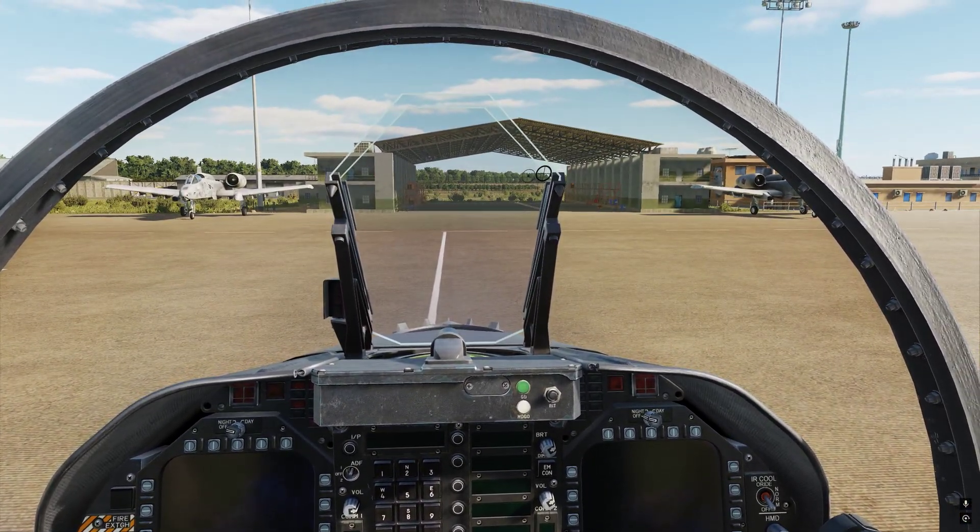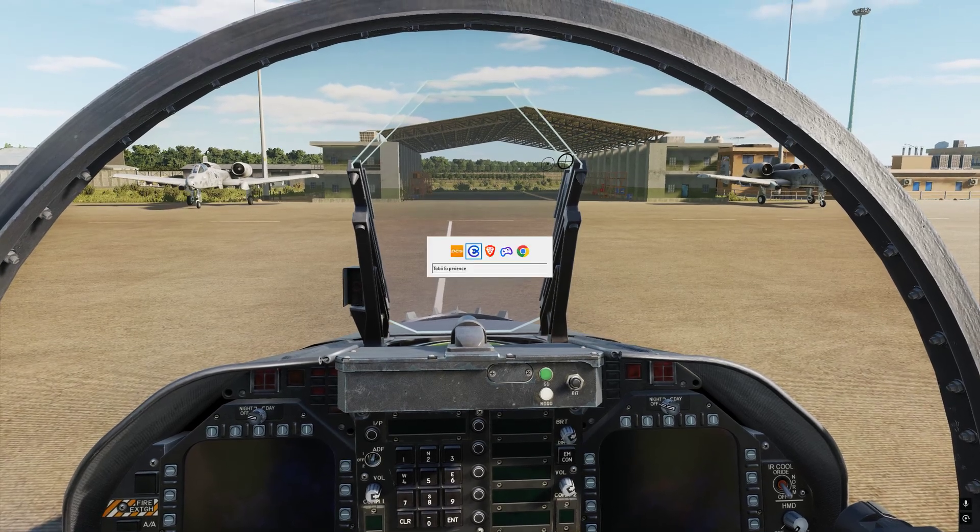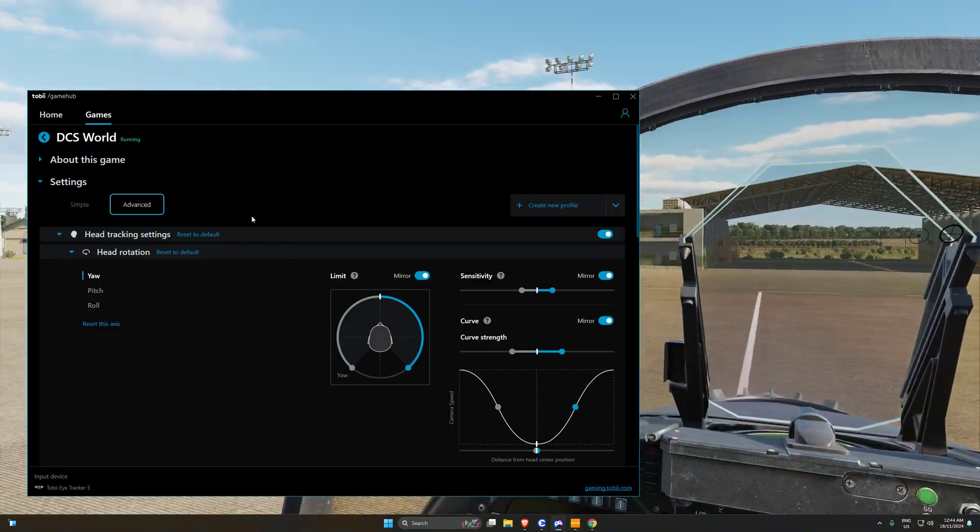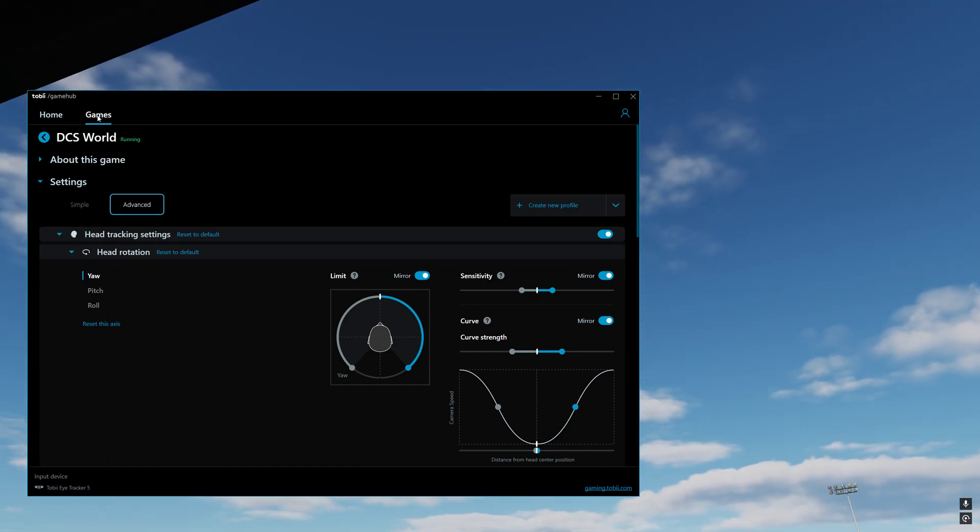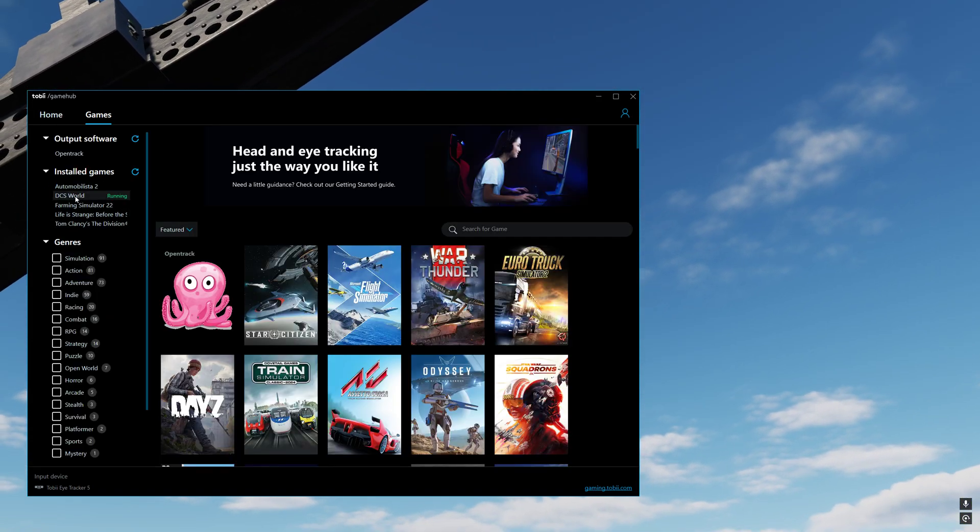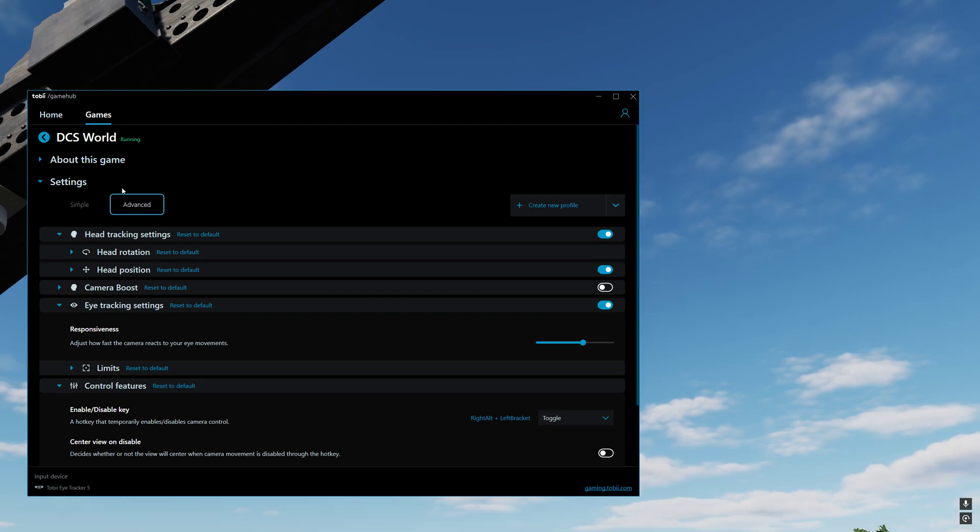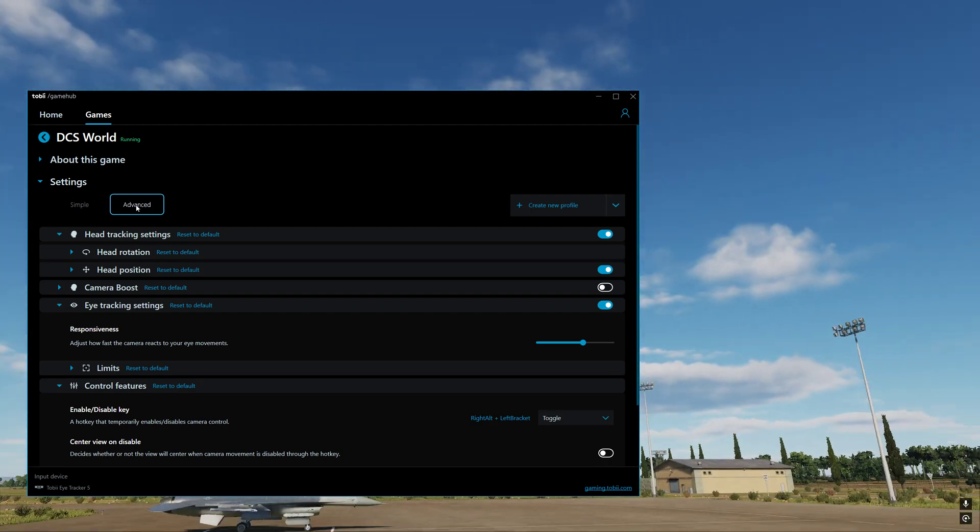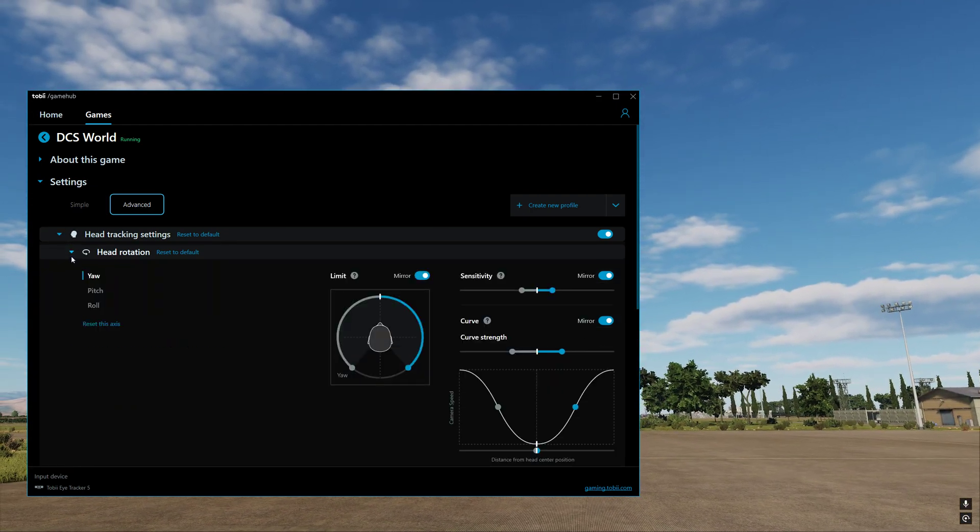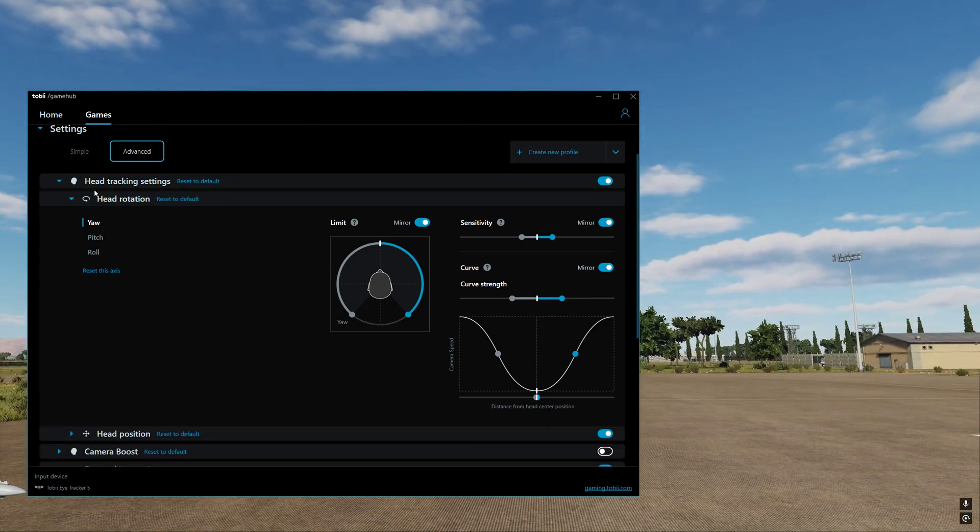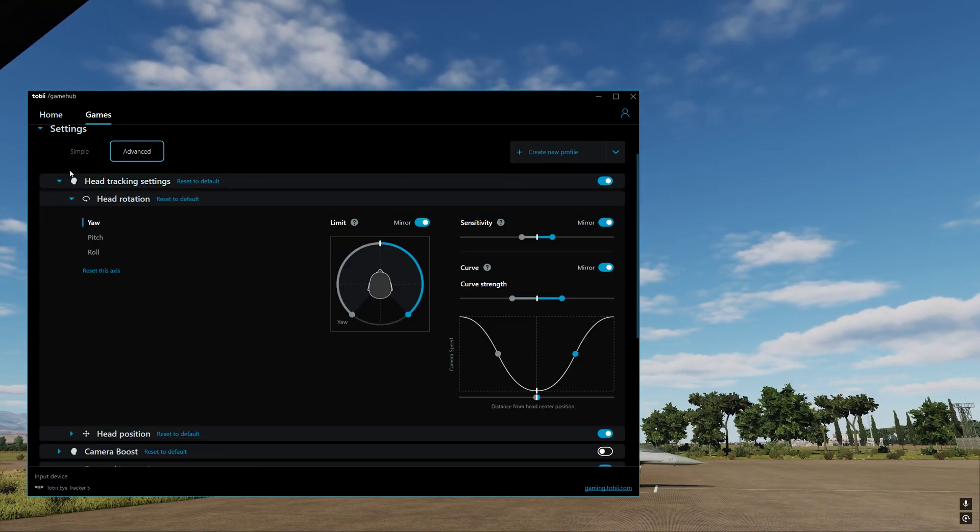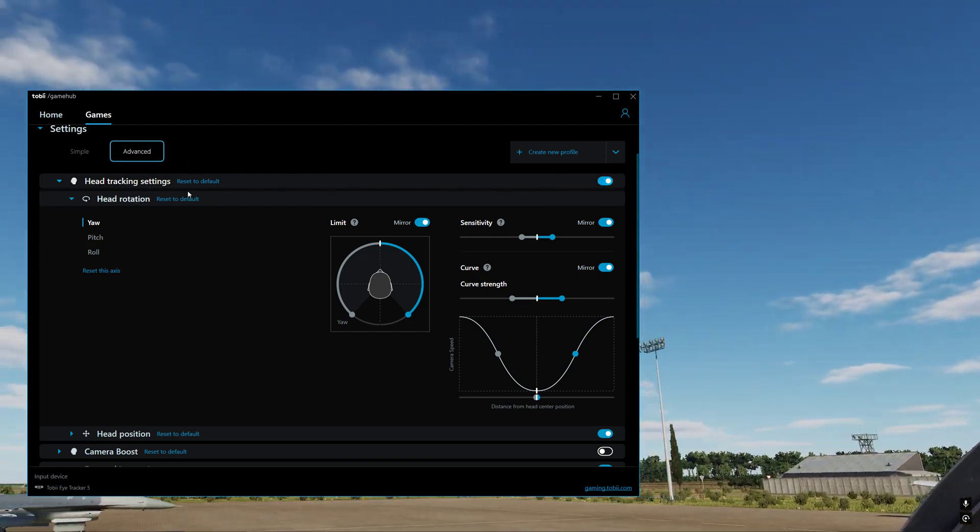We are going to give you the updated settings. So Tobii Game Hub, we're going to here. If you click on your games, you'll notice you've got an option for DCS World. Click on that. Change it to advanced. And then we're going to go through those settings. So the first thing is head tracking settings.